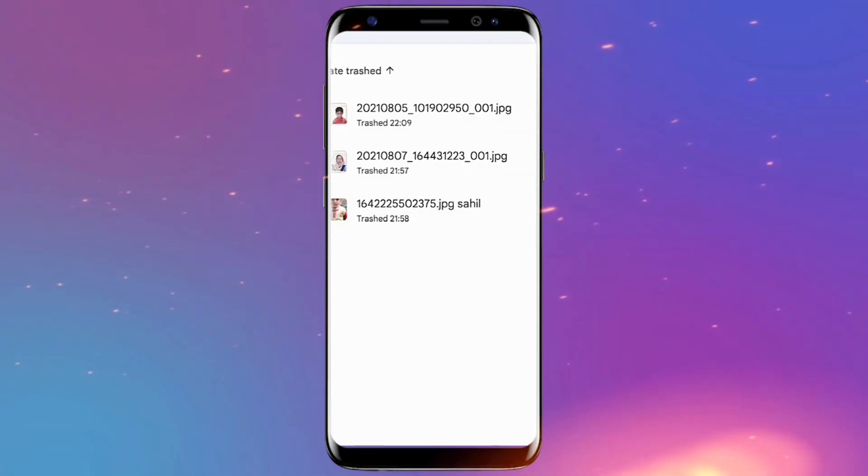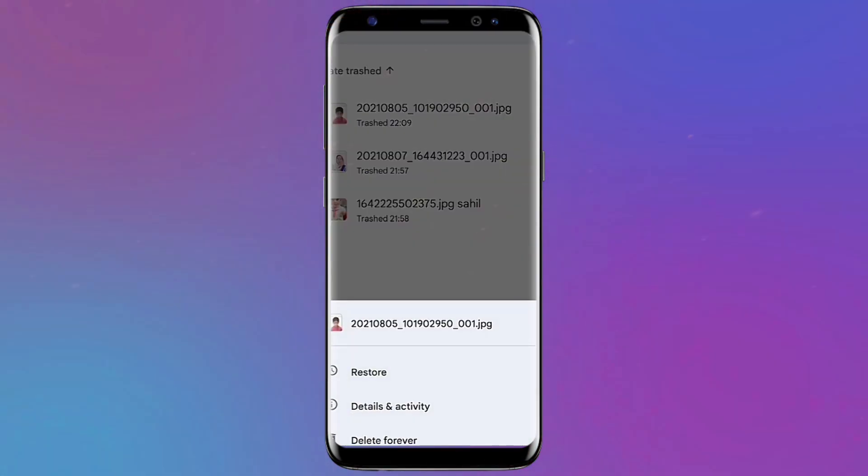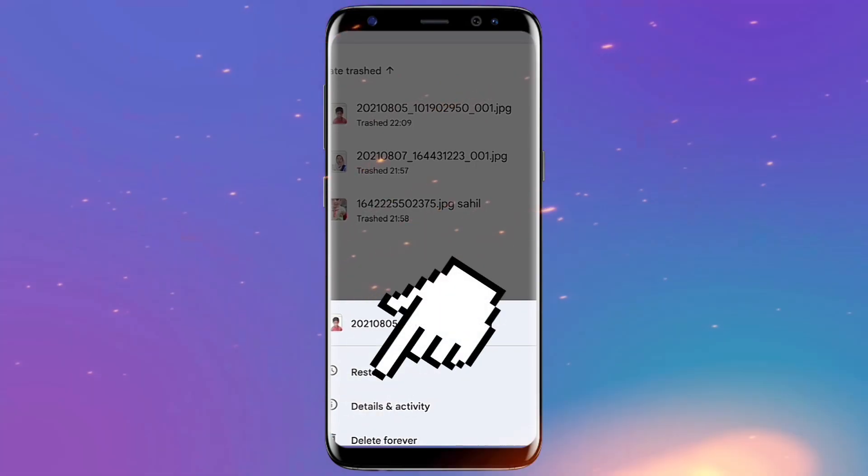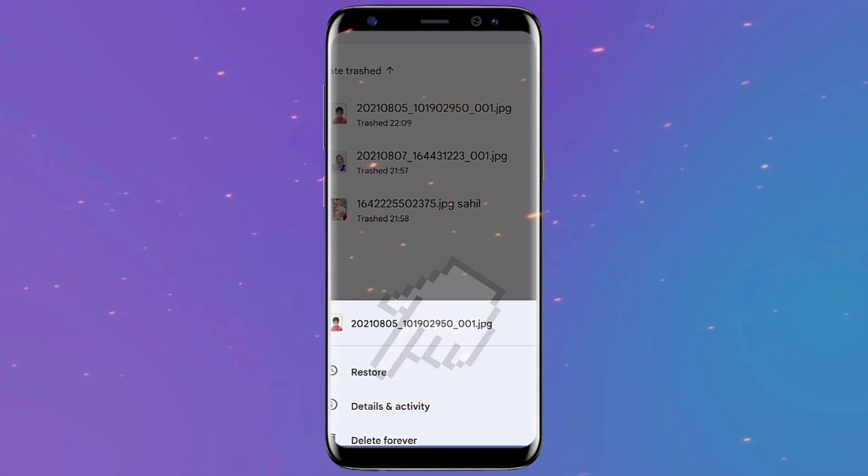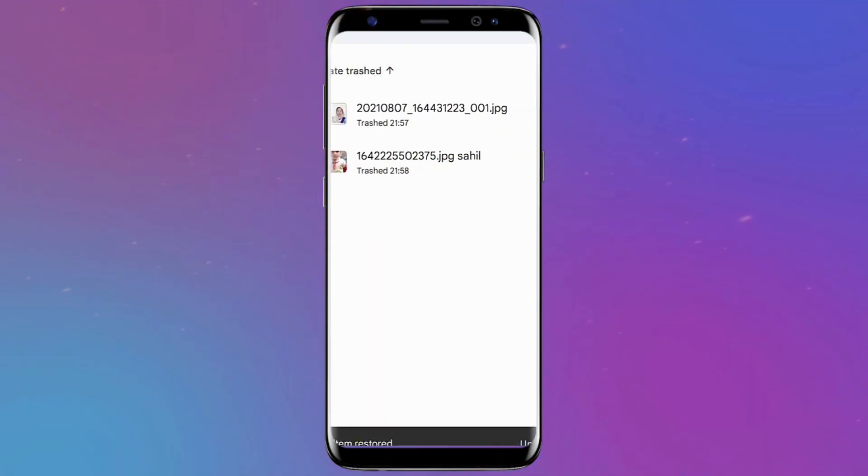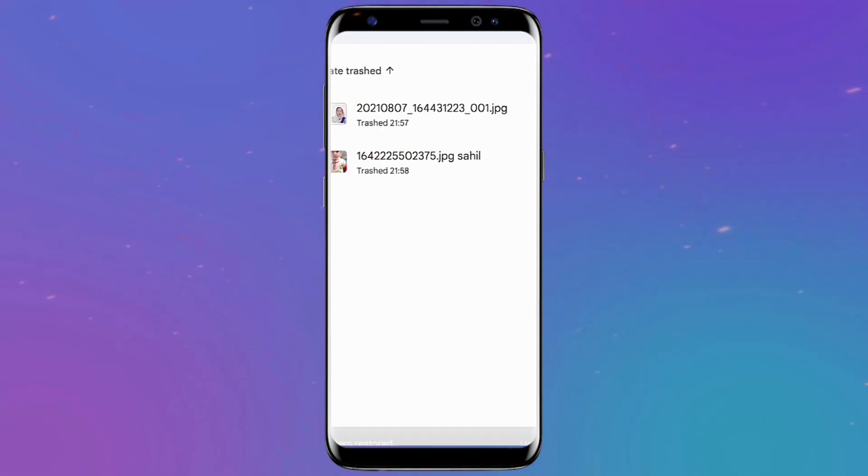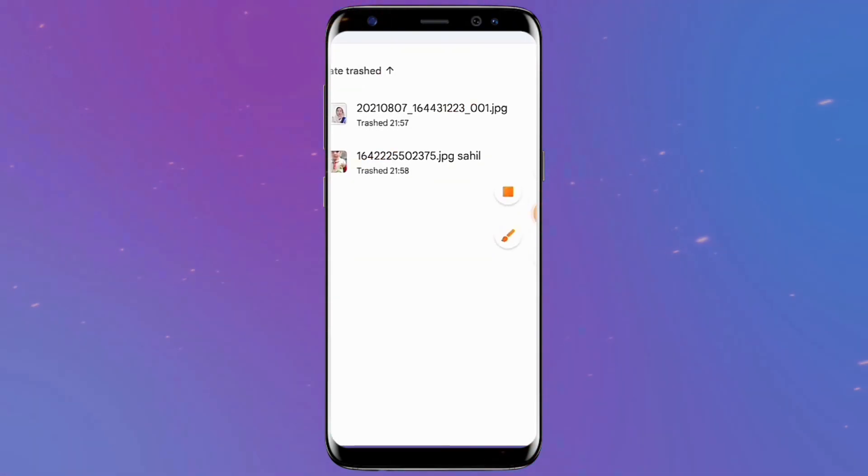These are the best ways to recover your deleted videos. My favorite is number one. Don't forget to follow us.